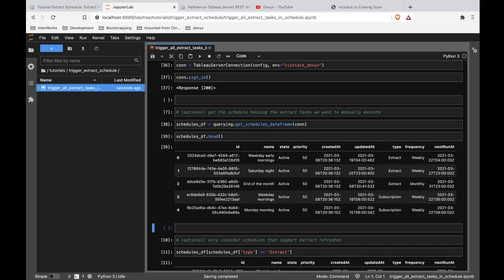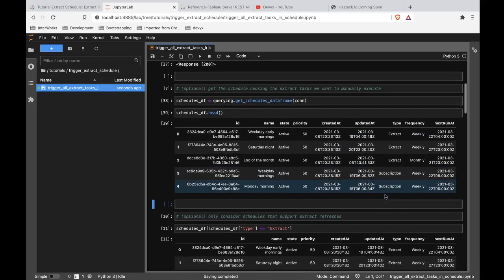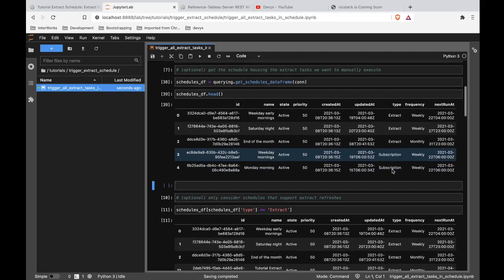Now, this does return to us every single schedule on this site that we are authenticated into or on the server, rather. And so these schedules might not all be relevant. For example, here I'm seeing some subscriptions. Well, we're talking about extract refresh schedules, so we could filter this out.